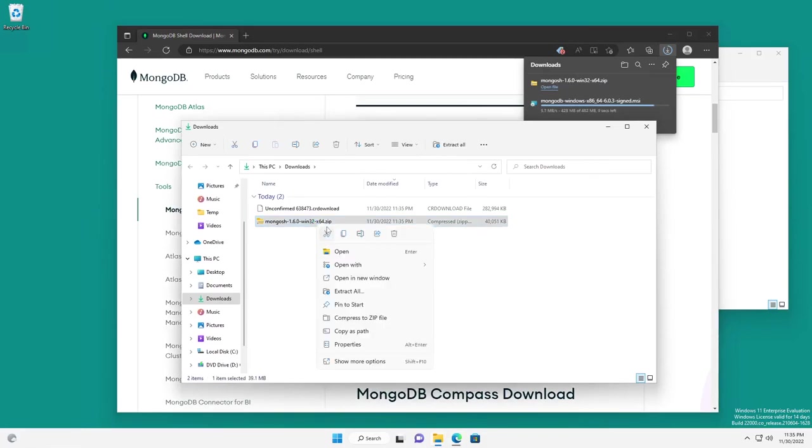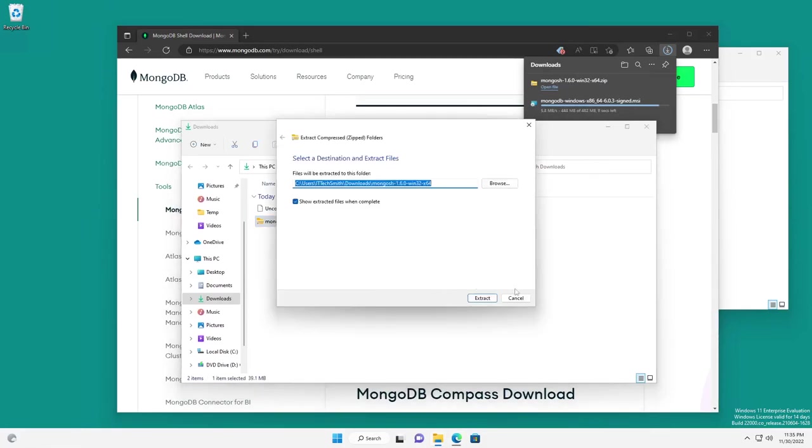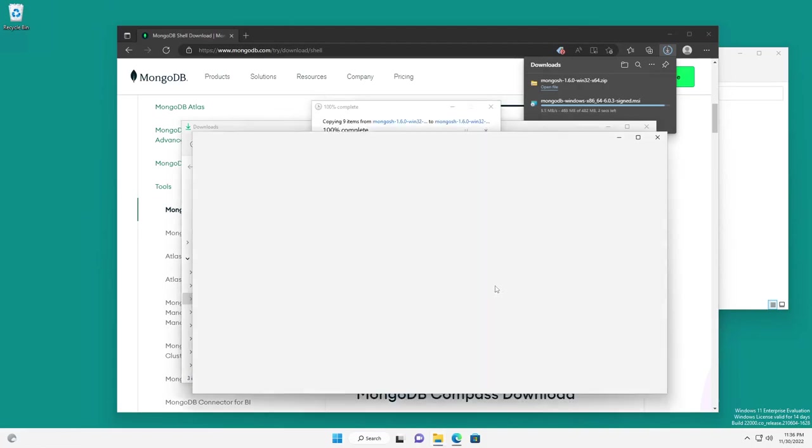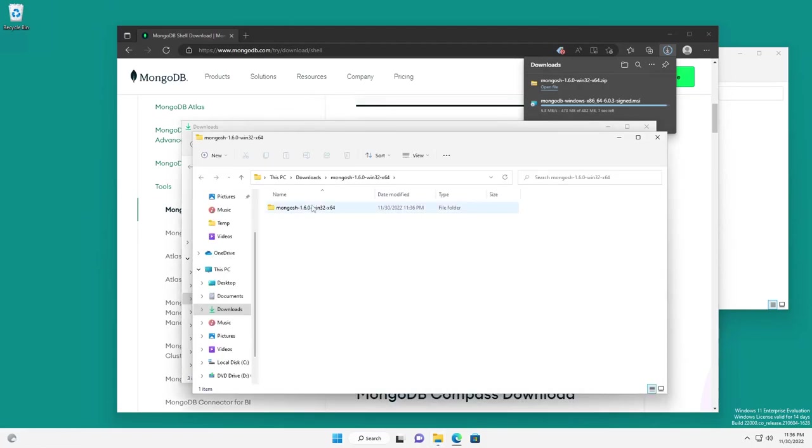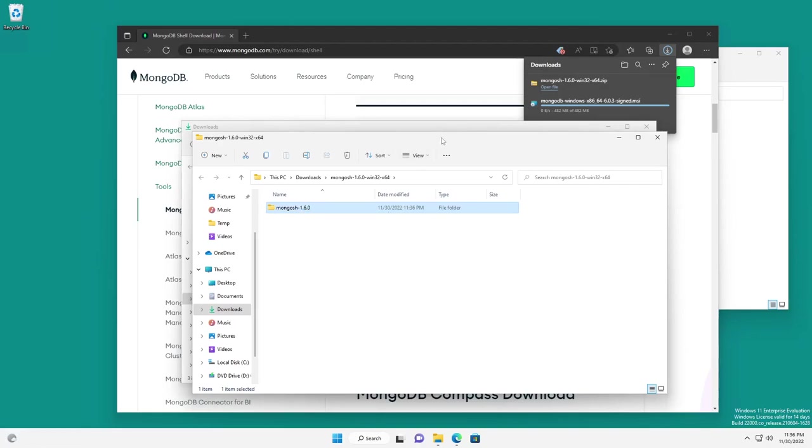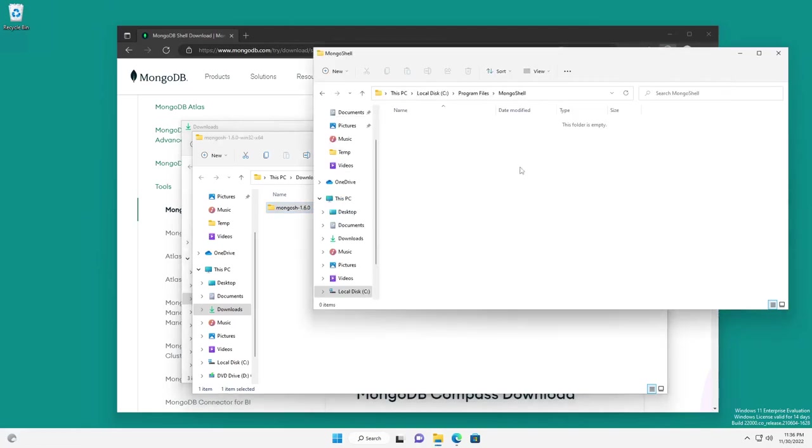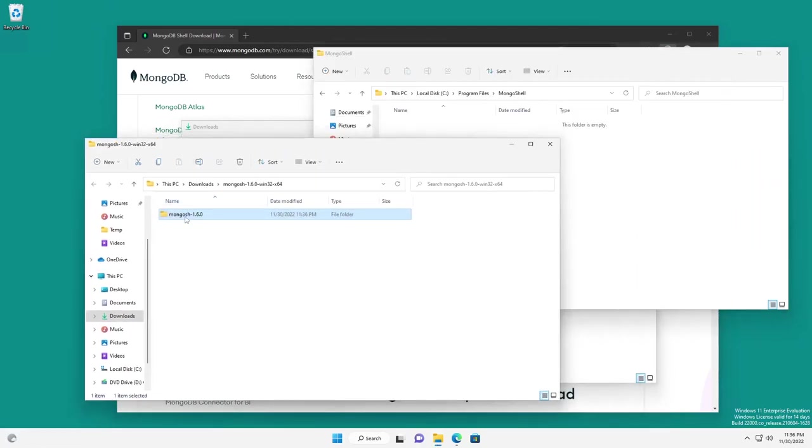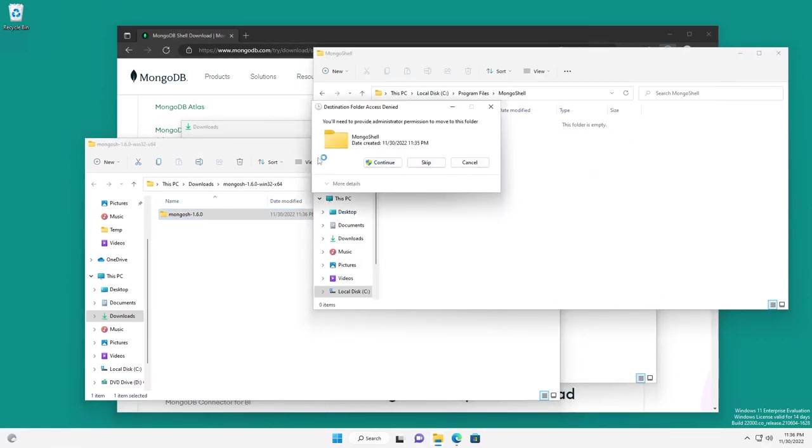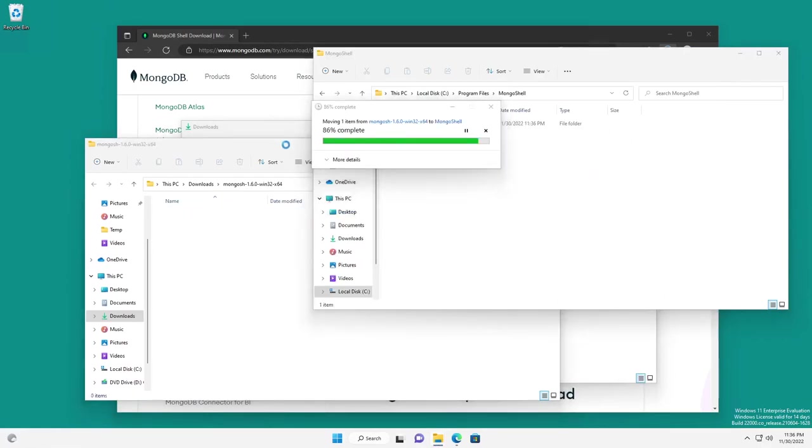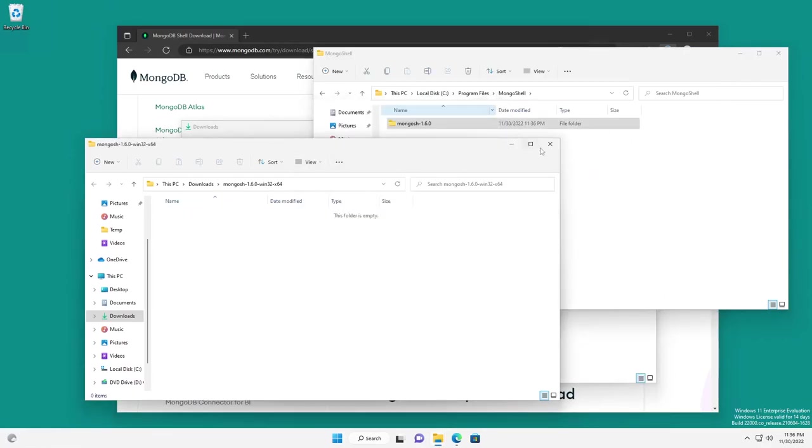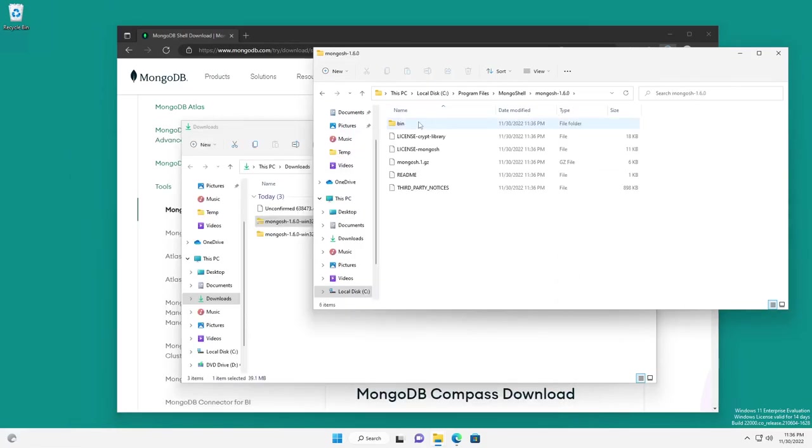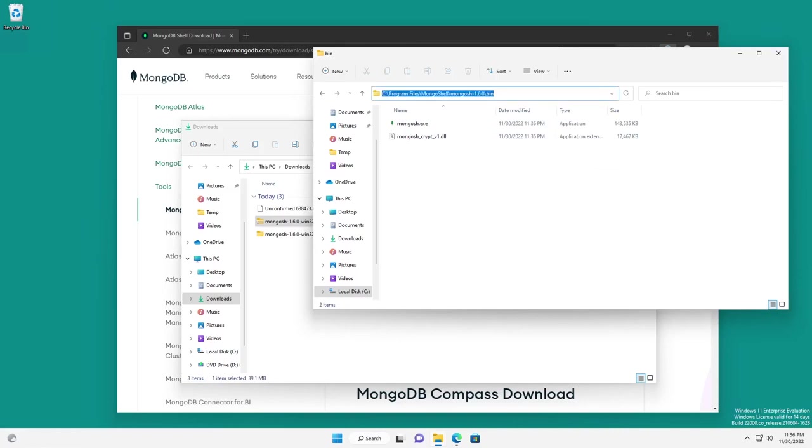Okay, so the first thing I'm going to do is extract my shell. I'm going to go ahead and just rename this folder. And then I'm going to move it to the location that I would like. Now, what I want to do is go into that folder, go into the bin folder, and then copy this path.